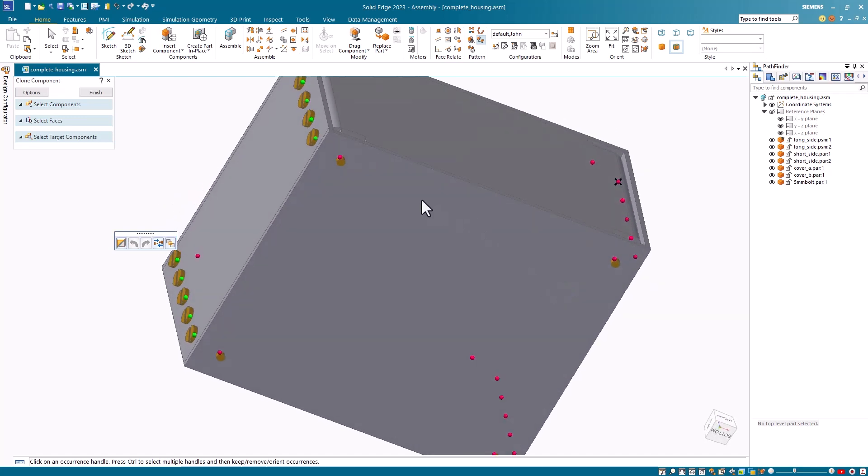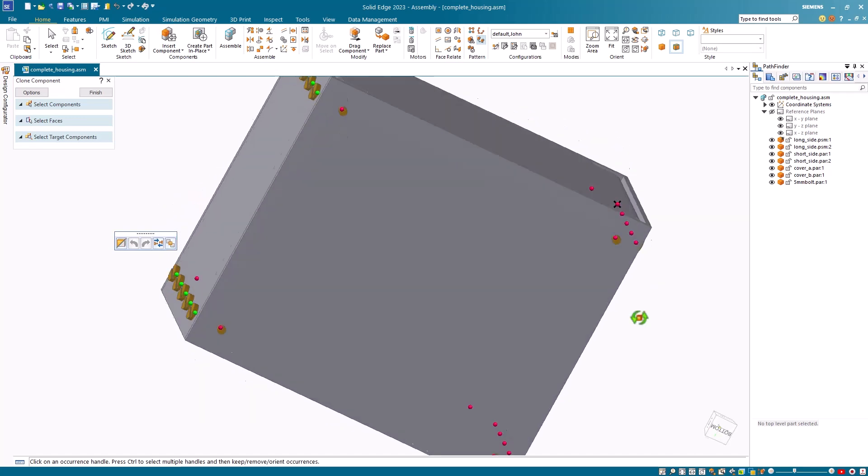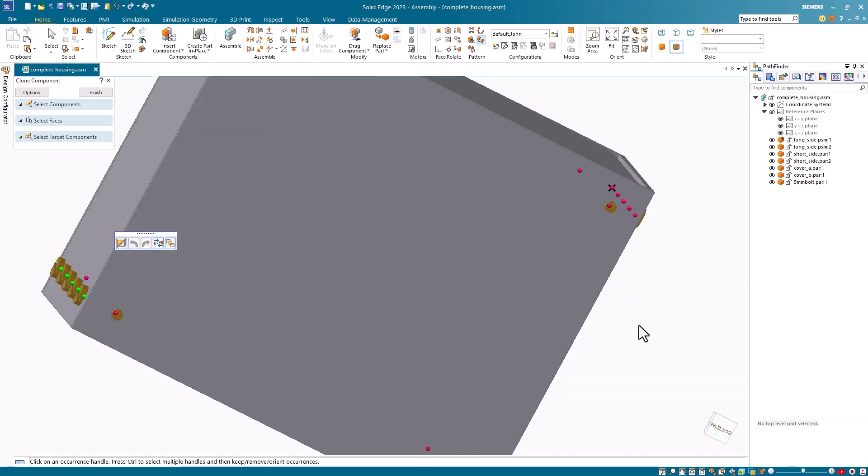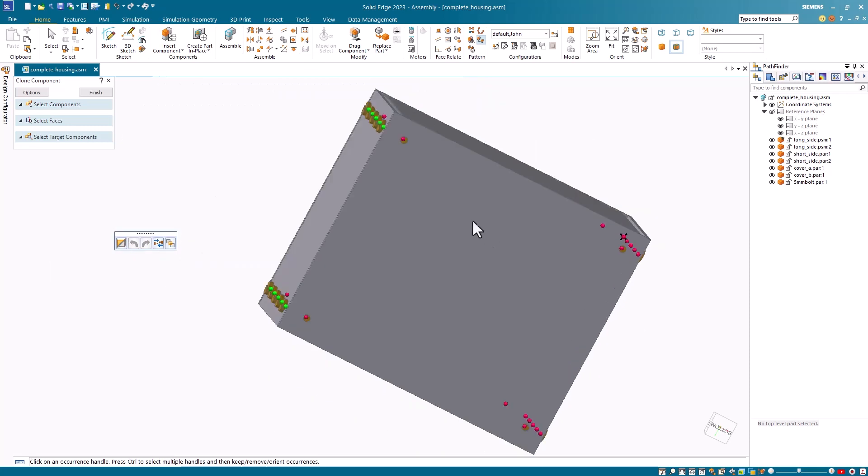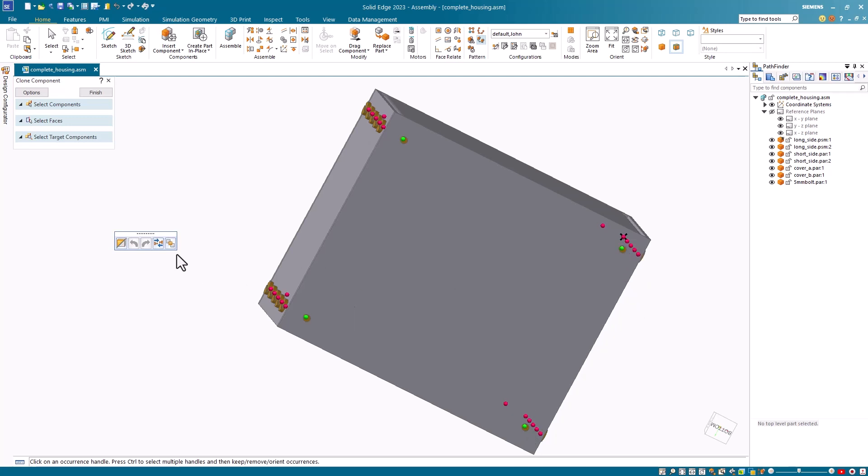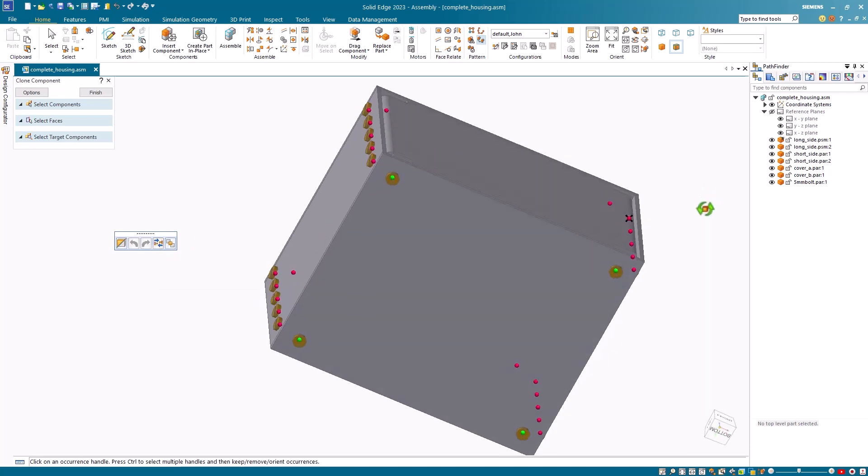I'll repeat this process on the bottom plate. Once again, I'll select the first one, and then hold down the control key to select the rest of them. Once they're all selected, I click the flip orientation button again.